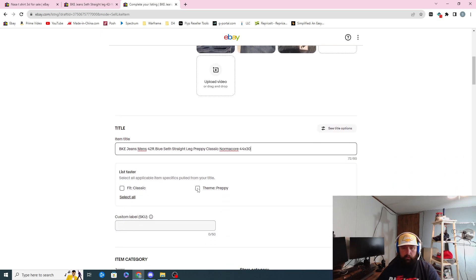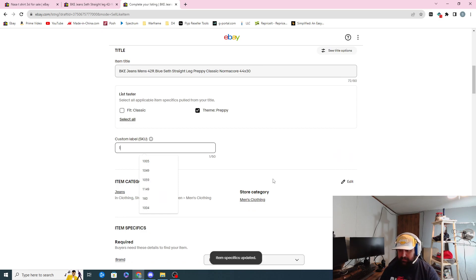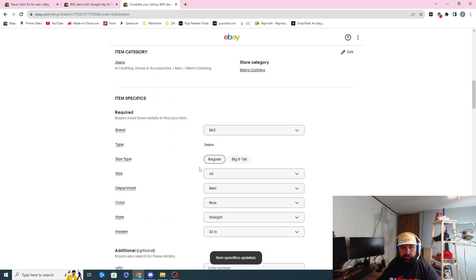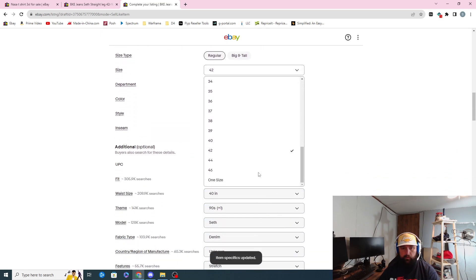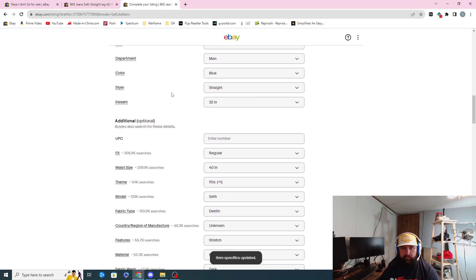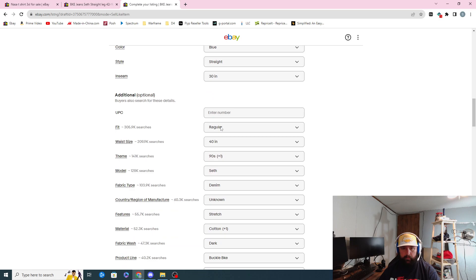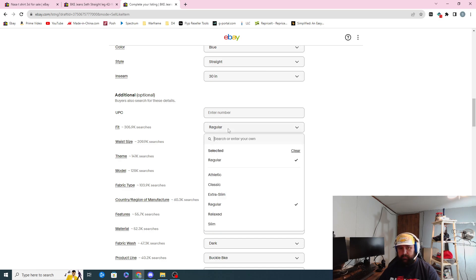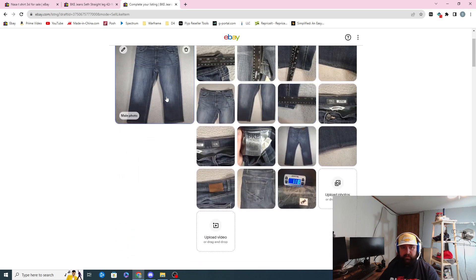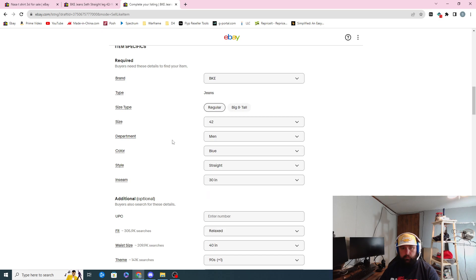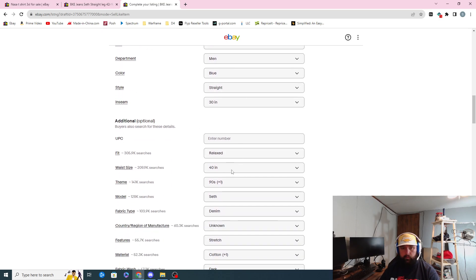I'll put the custom label — these are 1767. Coming down: men's clothing, BKE jeans, regular, 42. There's no '42R' as a drop-down so I'm not going to put 42R in there — 42 regular is all that means. Men's, blue, straight, inseam 30. Regular fit — might be relaxed. The 'R' might mean relaxed because these are really kind of a relaxed fit style. So 42, straight, relaxed, 44 in the waist.